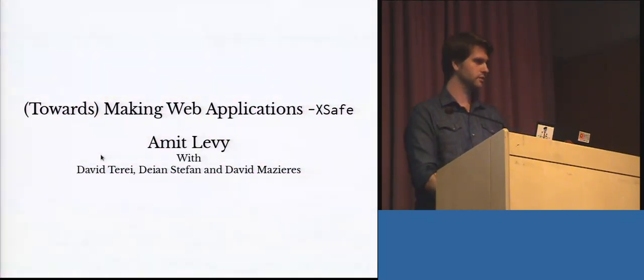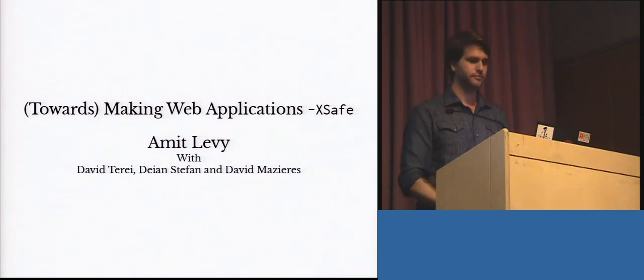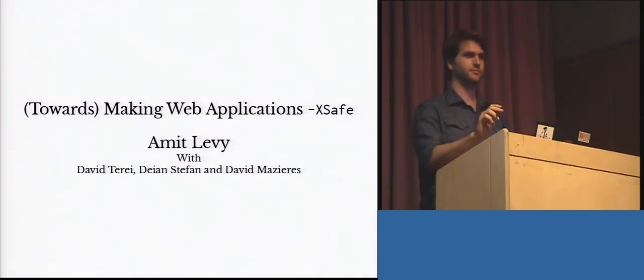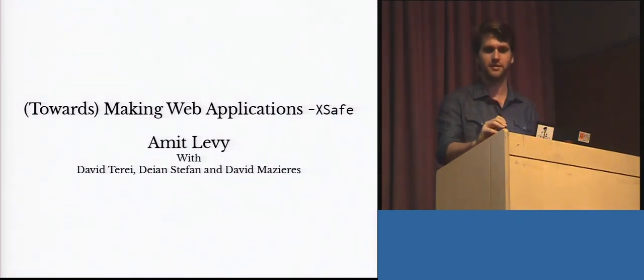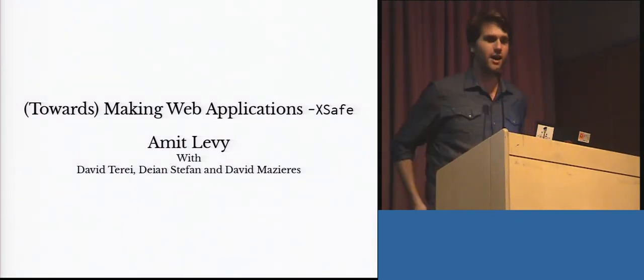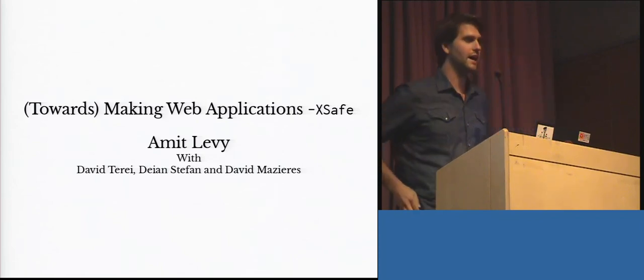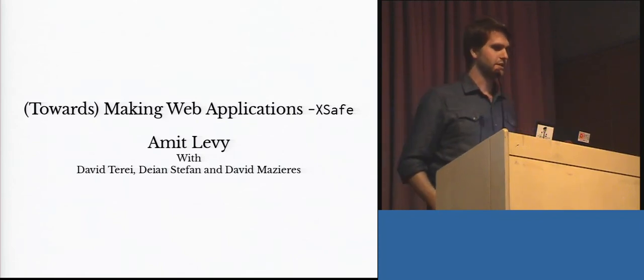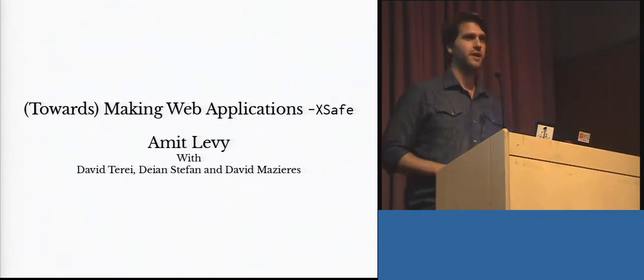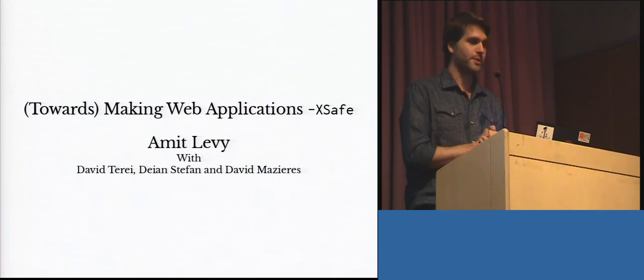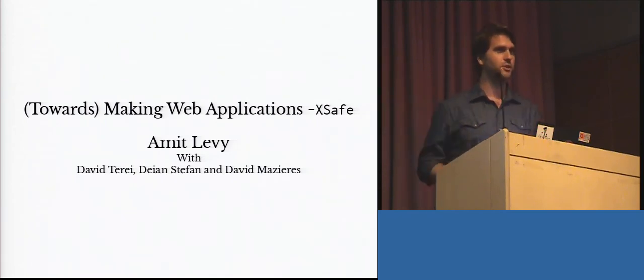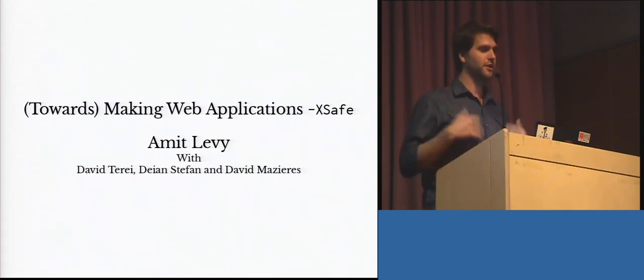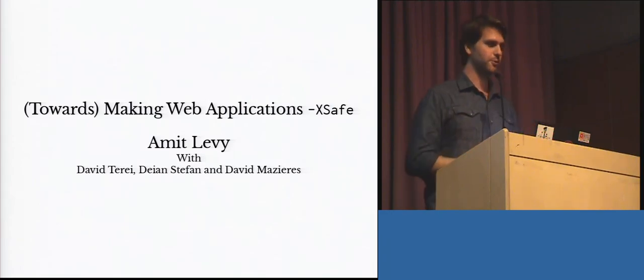So, our next talk today is towards making web applications XSS-safe. Hi, everybody. So, my name is Amit Levy. And, like you said, I'll be talking about making web applications XSS-safe. I added the towards at the last minute to the title because there's still some caveats, unfortunately.